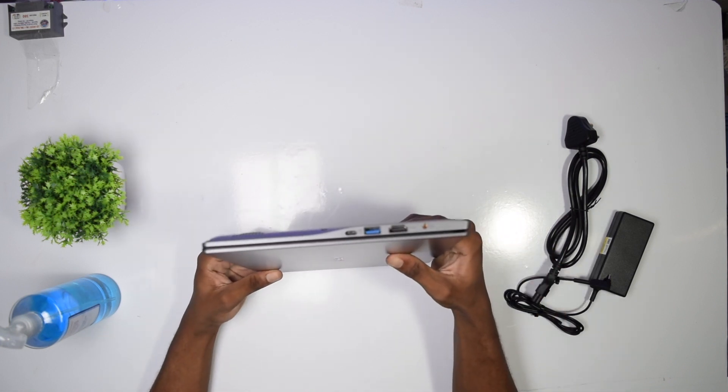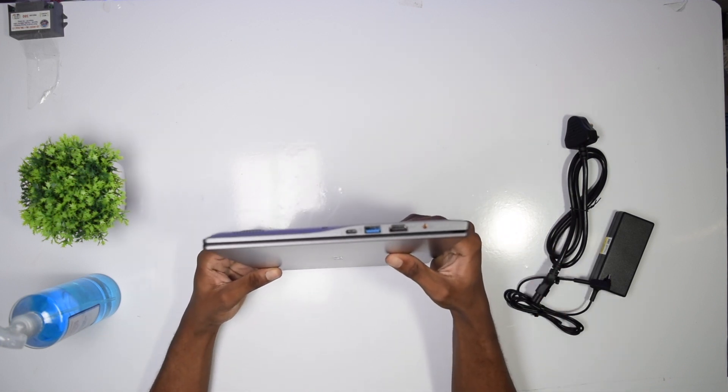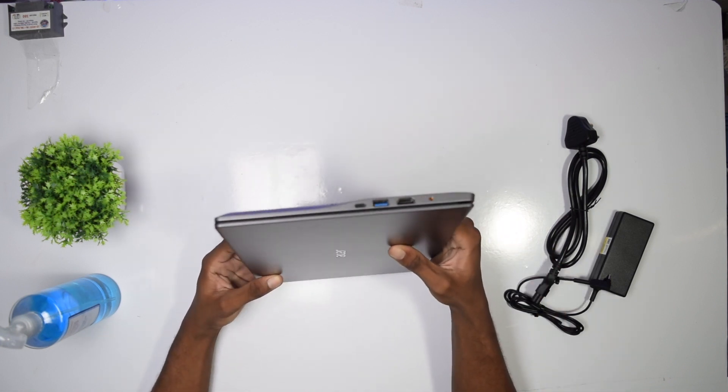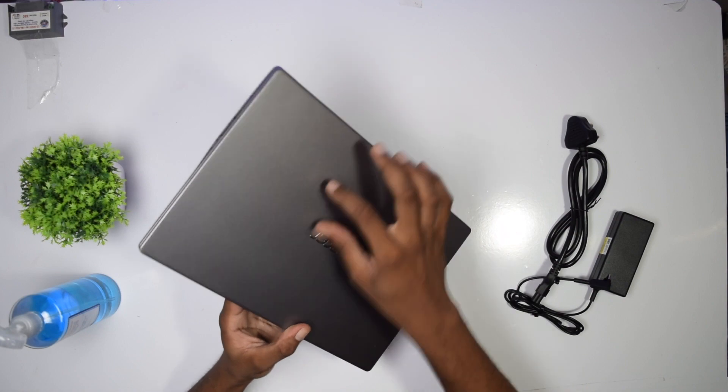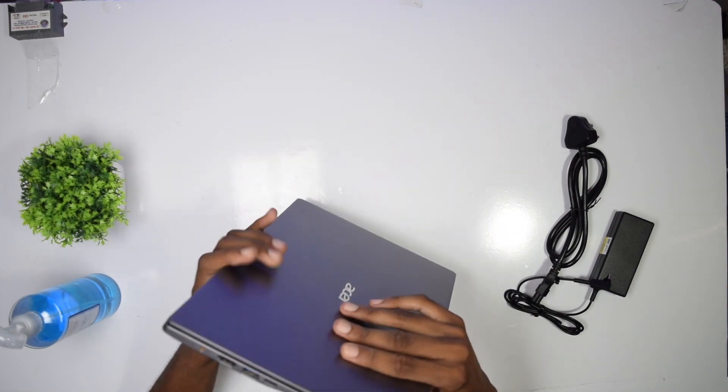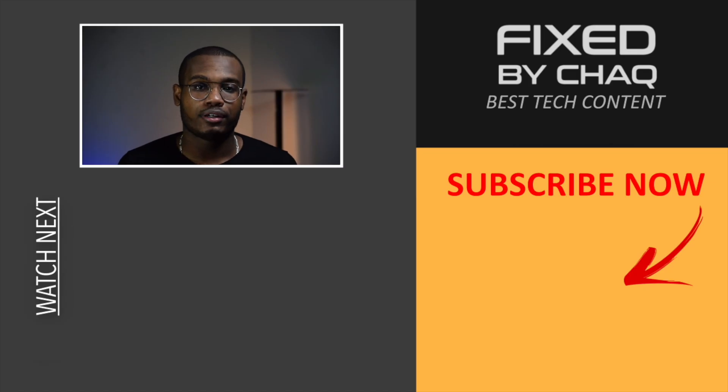Now let's talk about the speakers of the laptop. The audio quality, super crispy. I really love the quality that this laptop delivers, but the volume could be better.